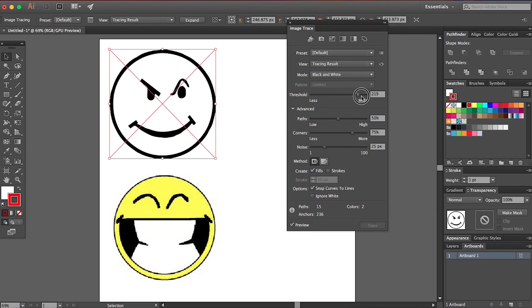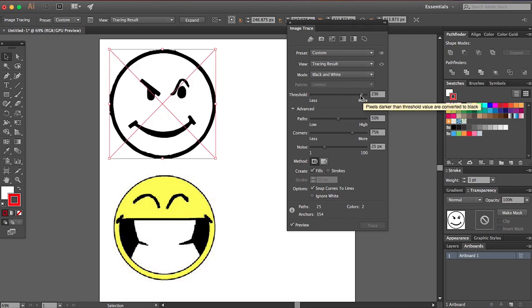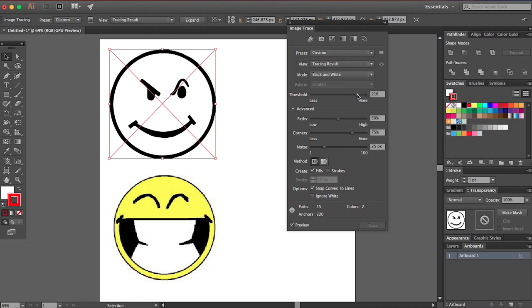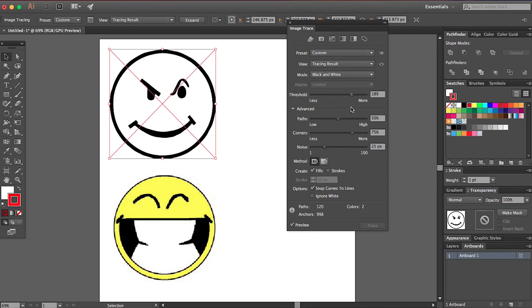So the threshold is going to be less or more. See if I turn it up all the way, it makes it black because it's just reading the whole thing as space, as needing to be traced. So you can turn that down however you like. You can put it way down here. It's going to make it kind of weird looking.